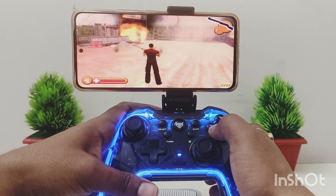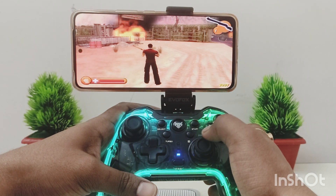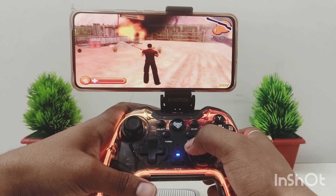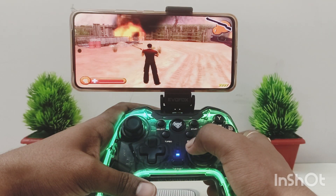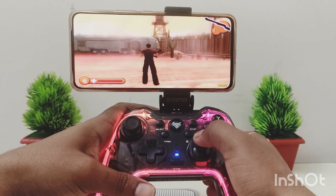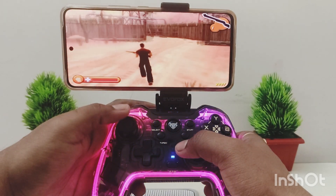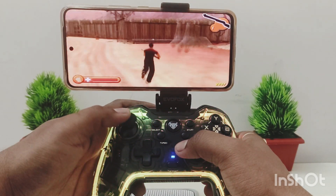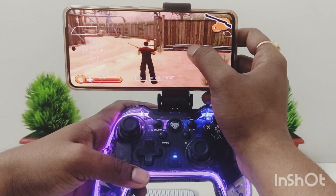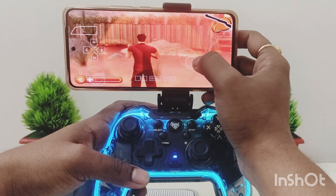Welcome back, gamers. Today, we'll explore how to configure the right analog stick for camera movement in Chili Con Carnage on the PPSSPP emulator. As shown in the video, I can move the camera with the right analog stick while controlling the character with the left stick. This setup can also be applied to on-screen touch controls by adding the right analog stick configuration. Let's dive in.